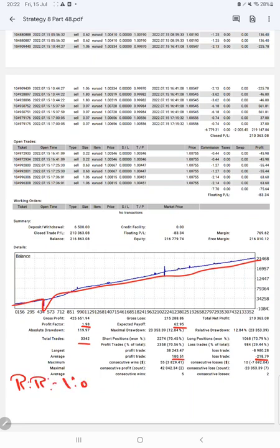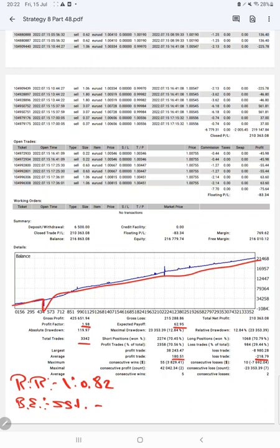And the break even point for the strategy is currently 55 percentage, comparing with the current account accuracy which is 70 percentage. We can say we are almost up by 15 percent than the requirement.